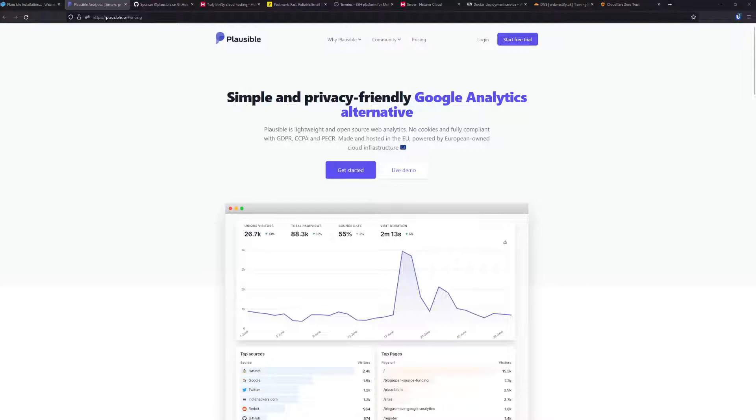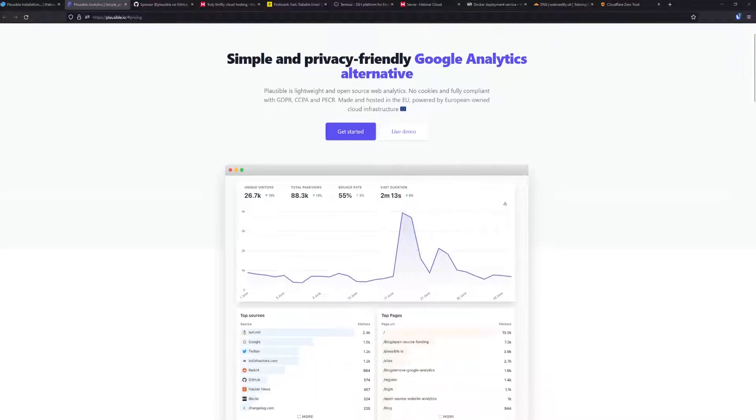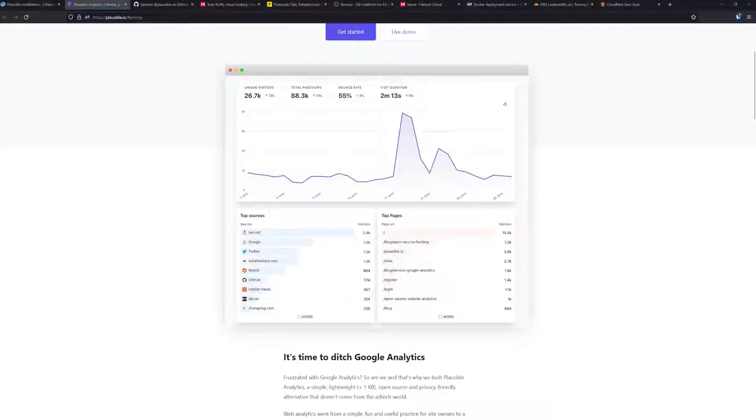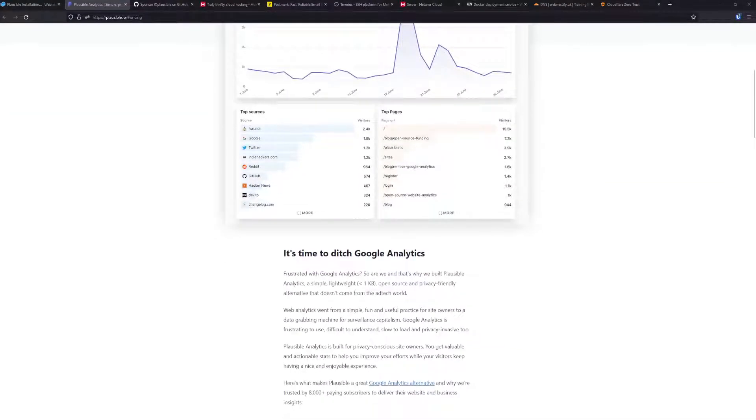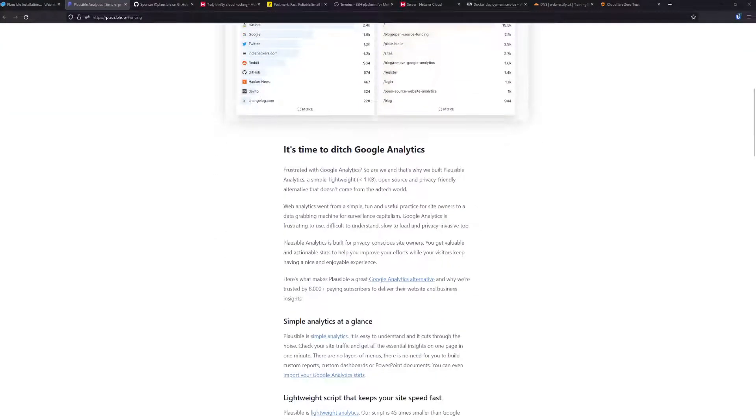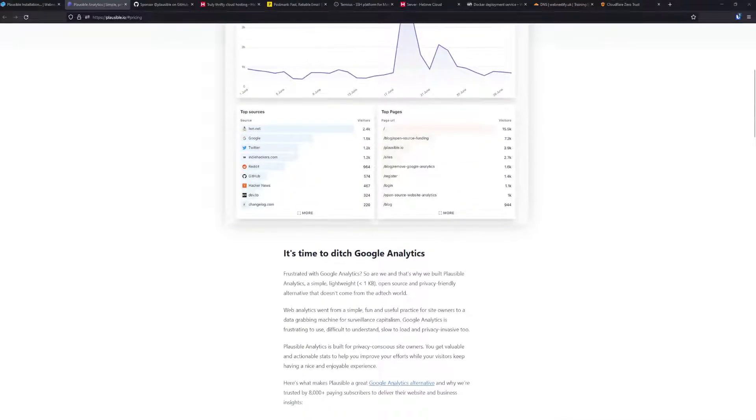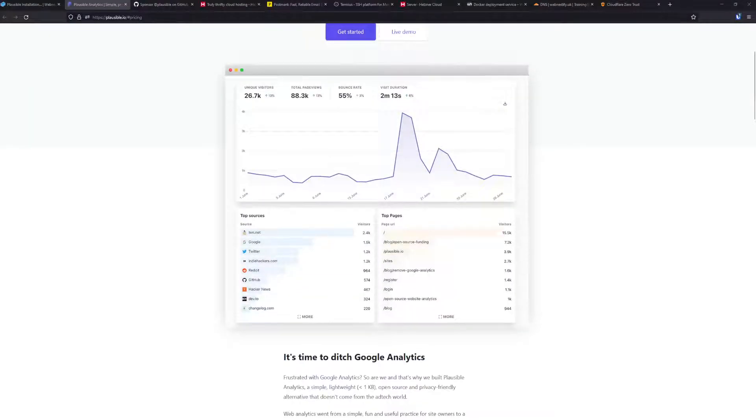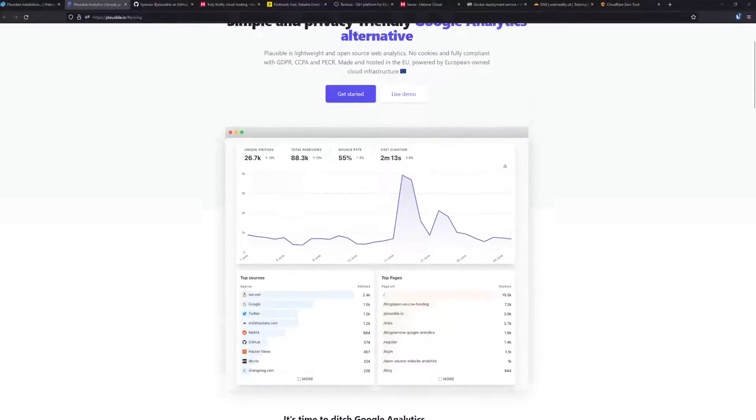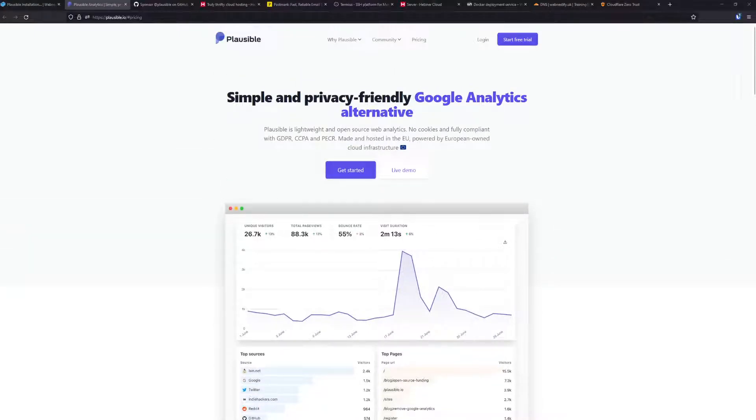Everything is made in the European Union and is hosted on EU servers if you sign up for the cloud service. As you can see on the website, compared to the Google Analytics script, Plausible is only one kilobyte, so it's going to be pretty fast and you'll get all the stats you need in your Plausible dashboard.